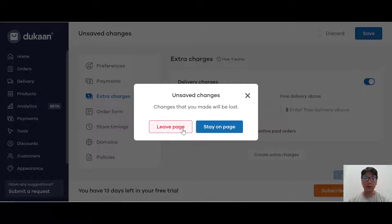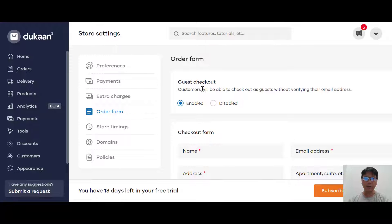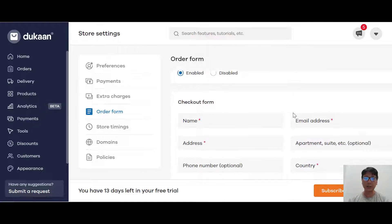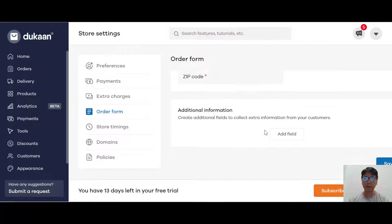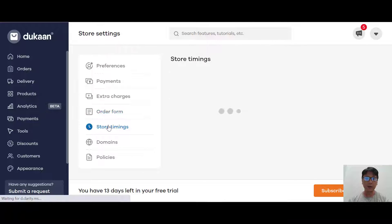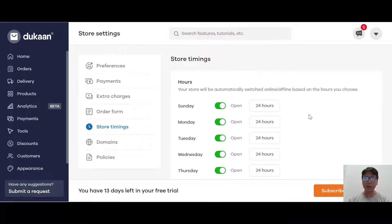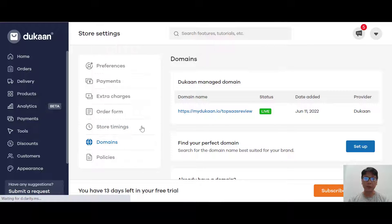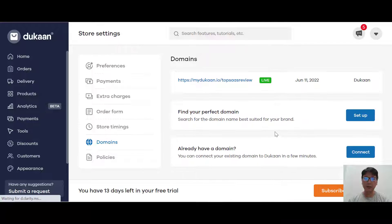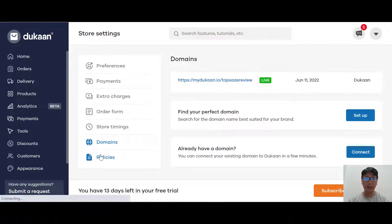For the order form, you can enable guest checkout so customers can check out without verifying their email. You can enable or disable it, and this is the checkout form itself where you can add fields and press save. For store timing, you can set store hours, but since it's an online store I recommend putting 24 hours. For domain, you can put in your own custom domain as well.